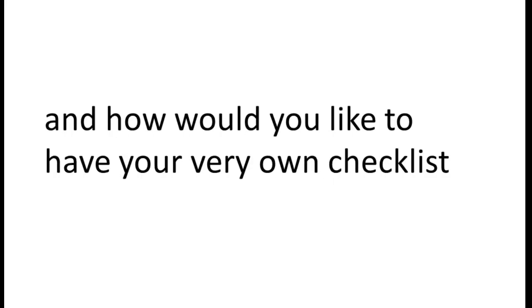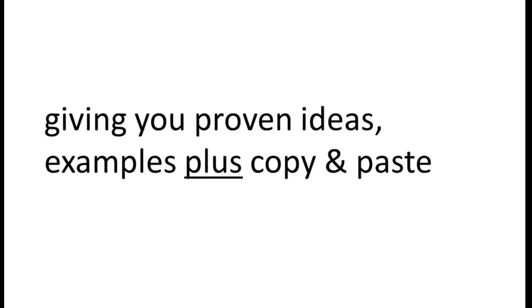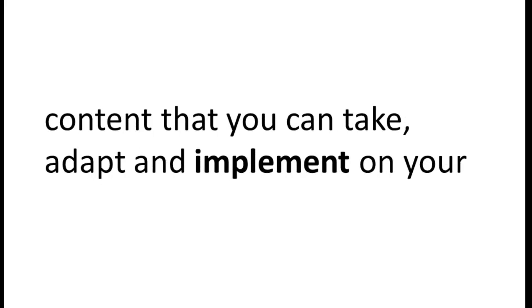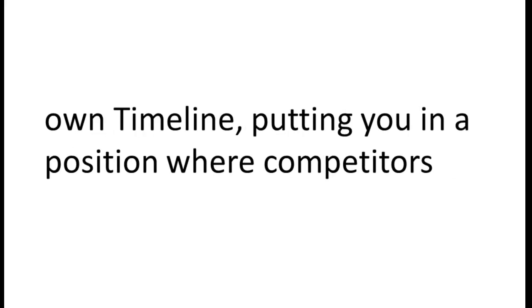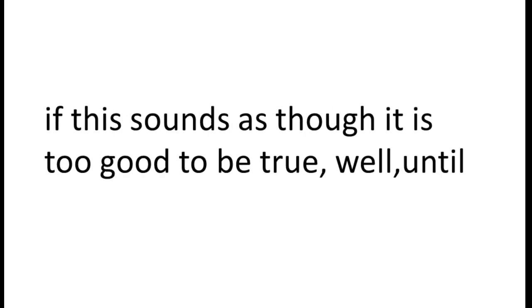And how would you like to have your very own checklist, giving you proven ideas, examples, plus copy and paste content that you can take, adapt, and implement on your own timeline, putting you in a position where competitors would simply be left behind?